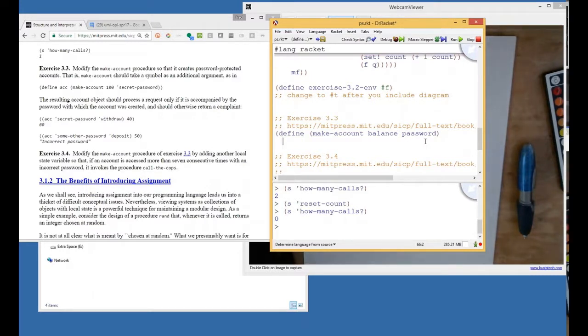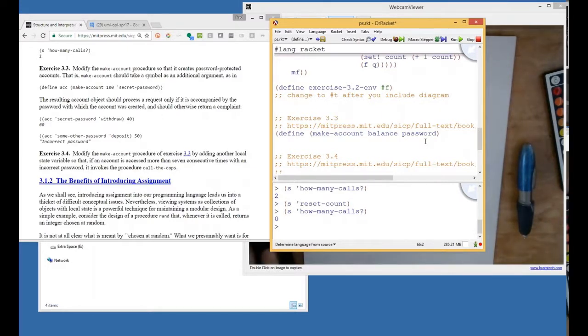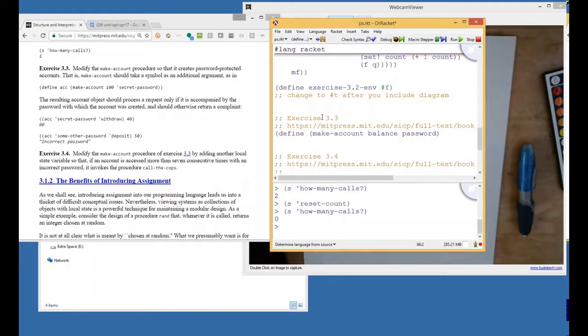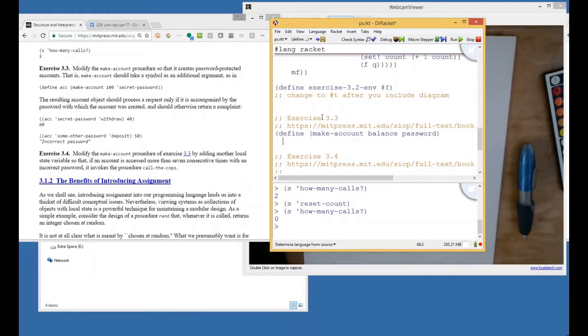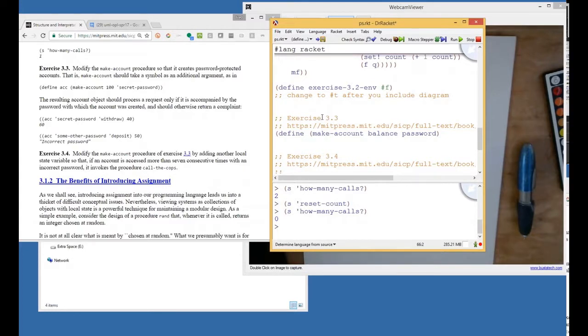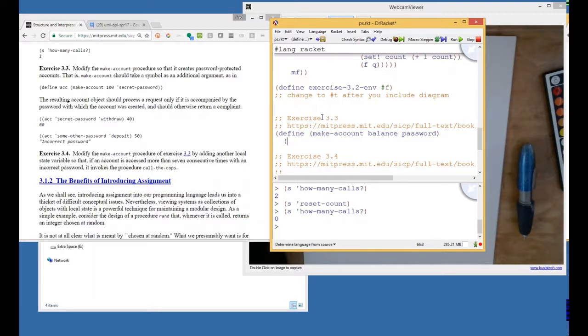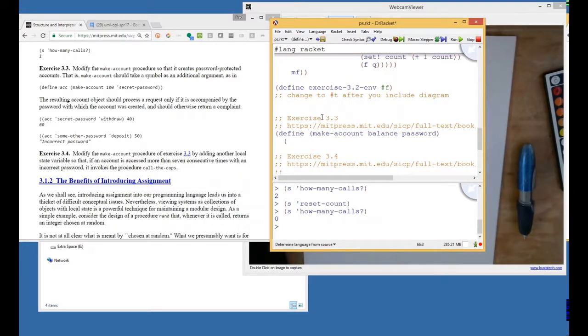Well, we have to remember that when make account, when we do define ACC make account, there's going to be a frame that's created for the application of make account where balance gets bound to 100 and password gets bound to something. So we've got access to balance and password. So we can break the code now. I think all we have to do, we have to do withdraw and deposit, right?